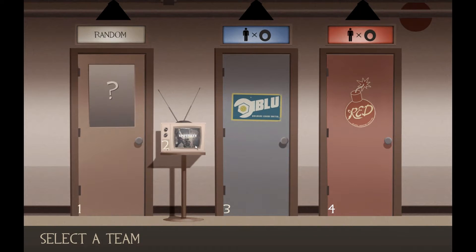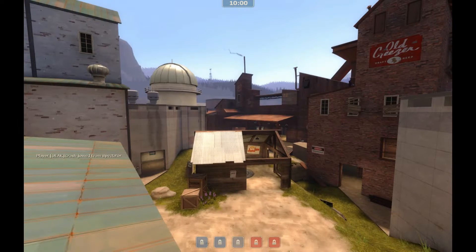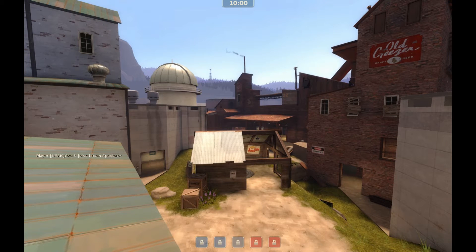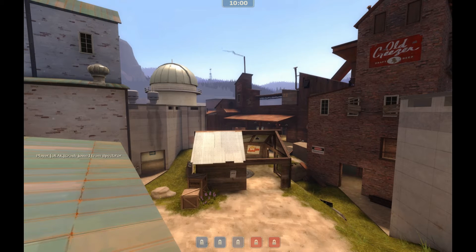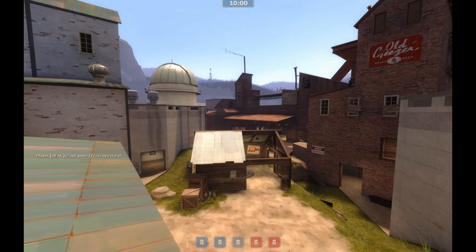So we're going to hop into Spectator here, which I highly recommend doing in Spectator rather than running around as a player just because it's a lot easier to position. You don't have to type in as many commands. There's no reason not to.